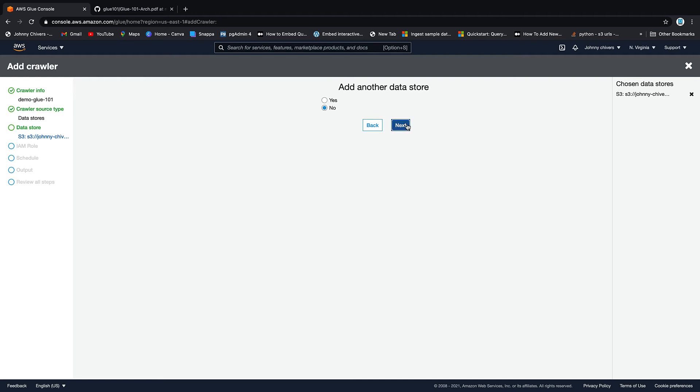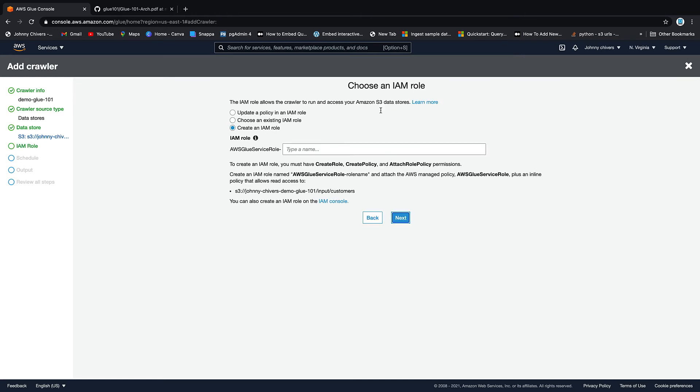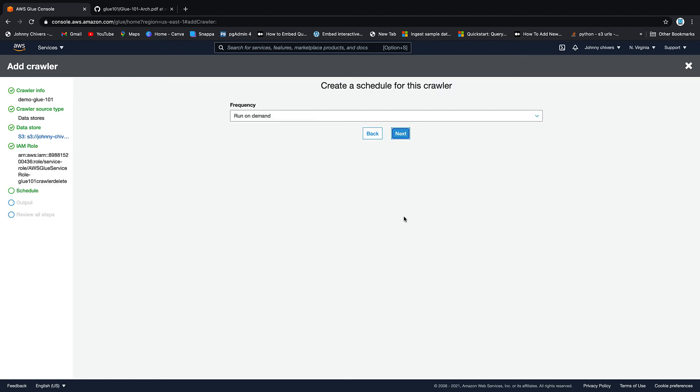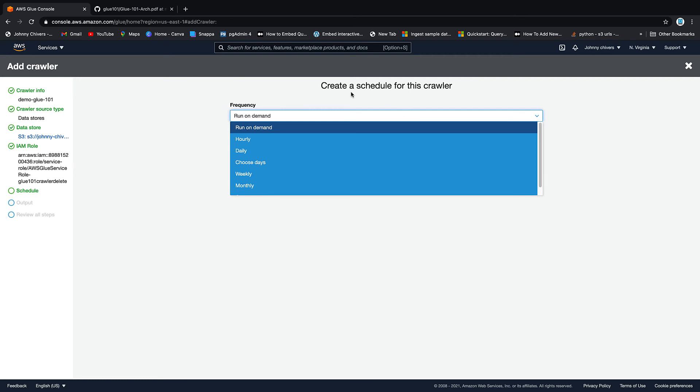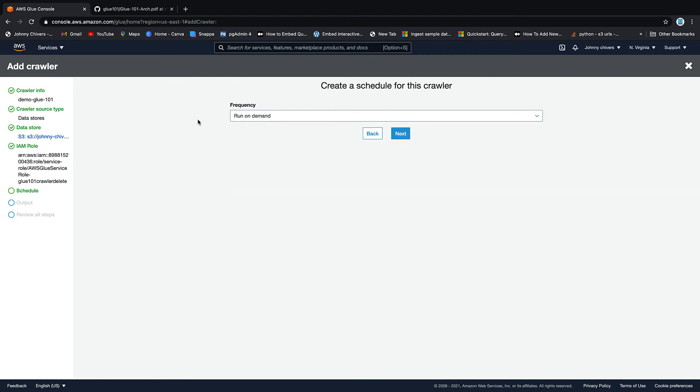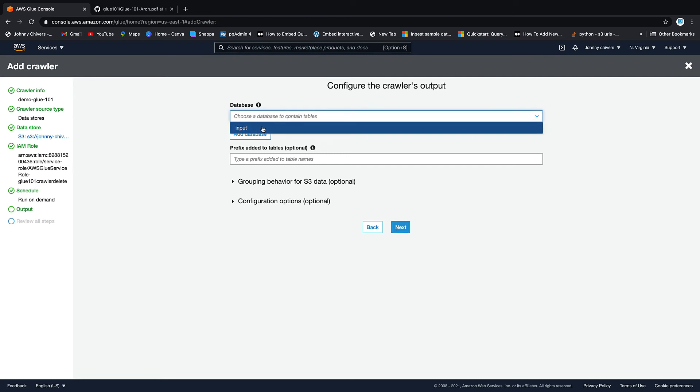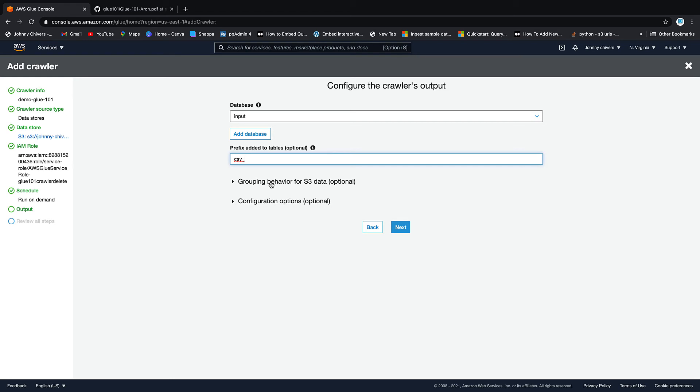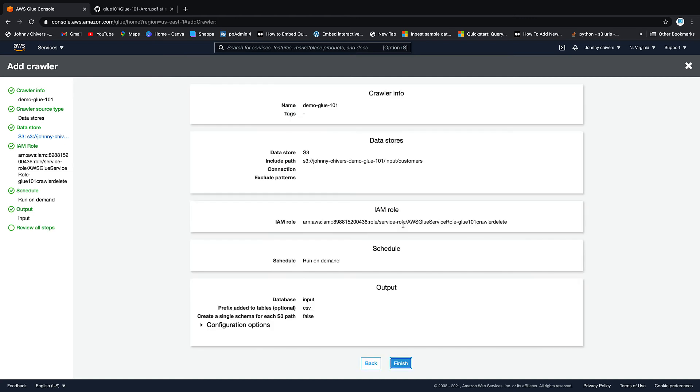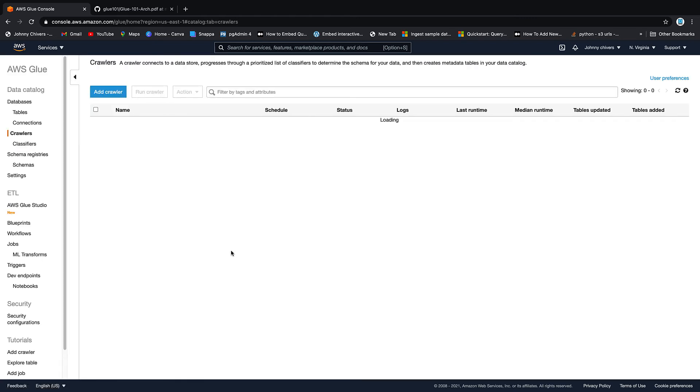Do we want to add another data store? The answer is no. We need a role so we are just going to create a new role for this so I'm going to call this glue 101 crawler and I'm just going to put delete on the end so I remember to delete it. So as you can see it's going to have the permissions to scan that location and infer schema. Let's go next. Schedule, leave run on demand, we'll come back to this in the third lesson when we look at triggers. So let's click next, database is input and prefix, I'm just going to add CSV to the front of it so our table is going to be prefixed with CSV and that's just to make it more clear what the data type is. Next and finish.